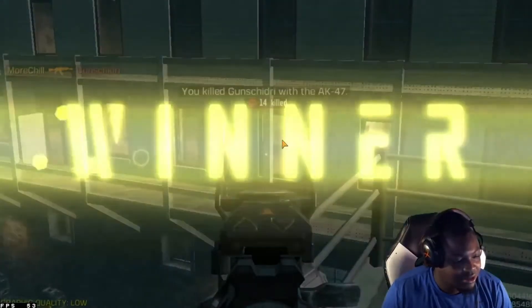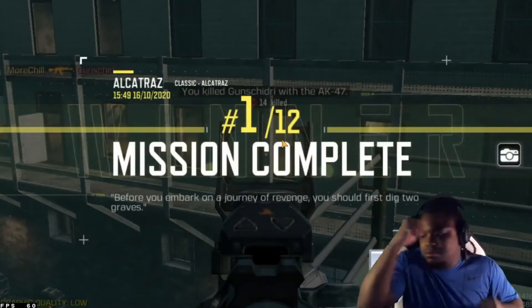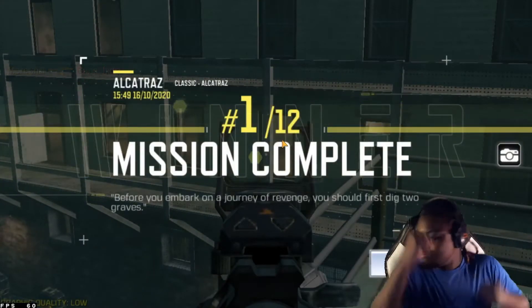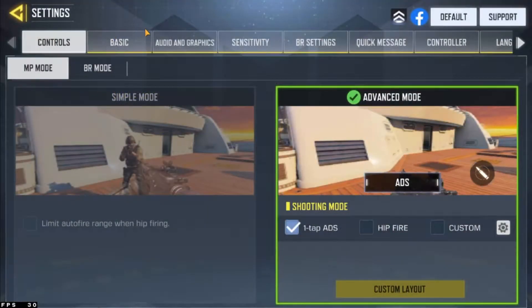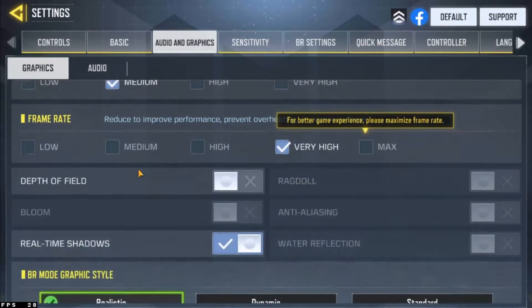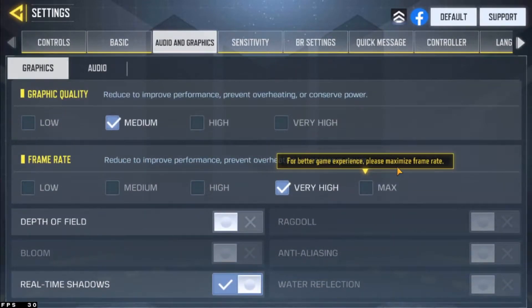So check this out right here. First of all, let me do my happy dance real quick. Okay. First of all, advanced mode. I got on advanced mode. Audio and graphics, you can put it on medium. Frame rate very high.